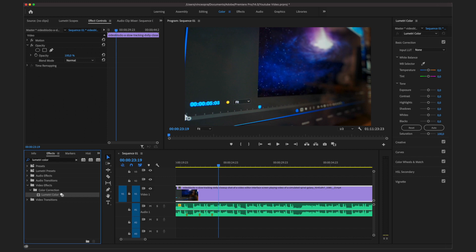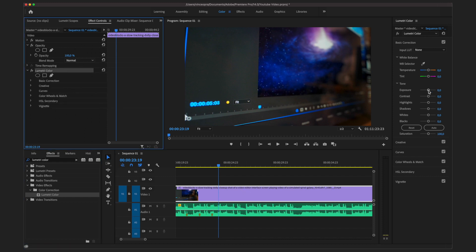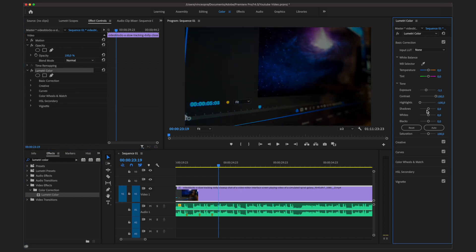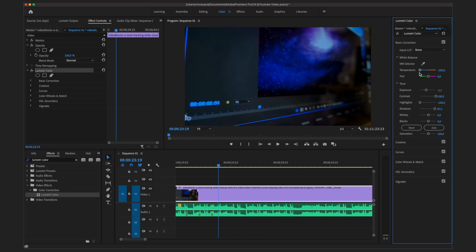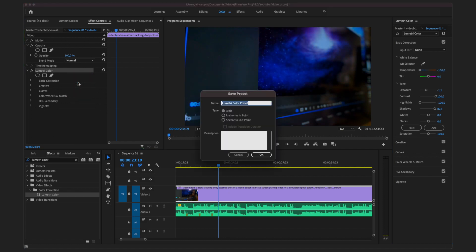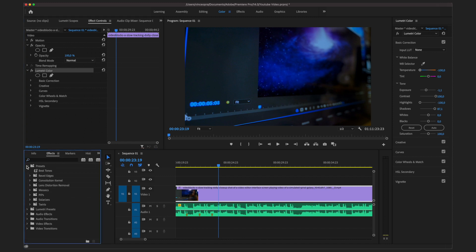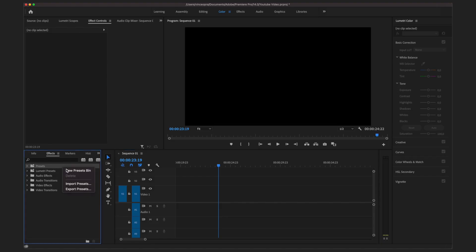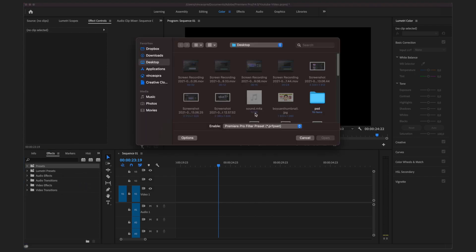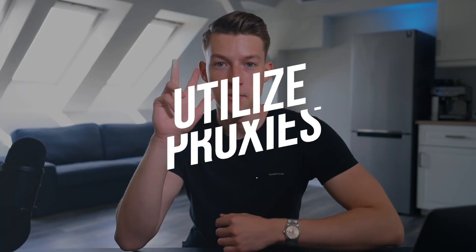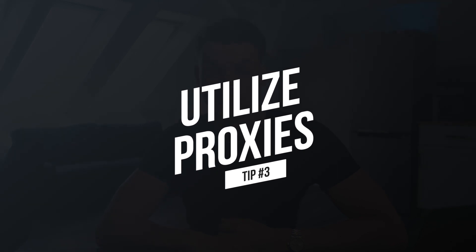Here is how you can create your own preset: create the desired effect inside Premiere first, then go into the Effect Controls, right-click on the effect you want to save, click 'Save Preset,' name it, and you'll be able to find it in the Presets section inside the Effects tab. To import a preset, go into the Effects tab, click on the menu, drag and drop the preset you downloaded, and that's all.